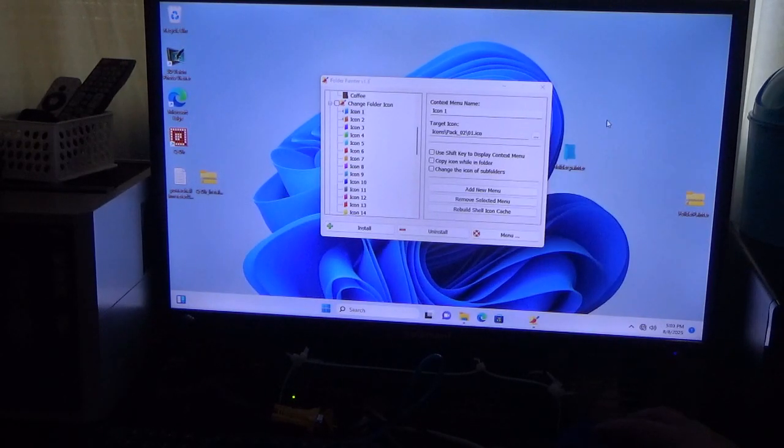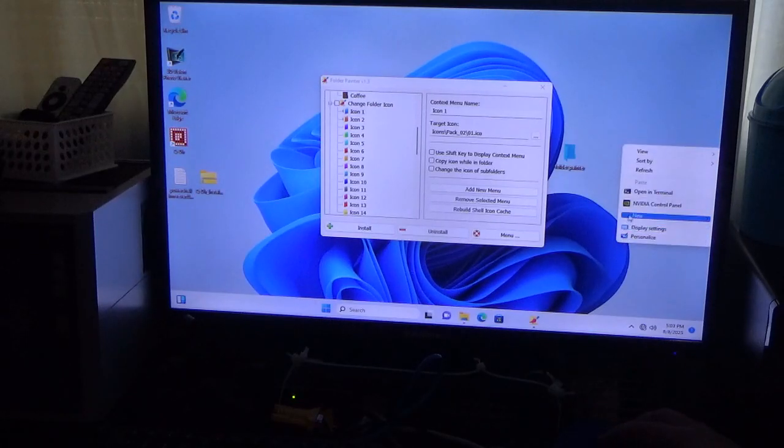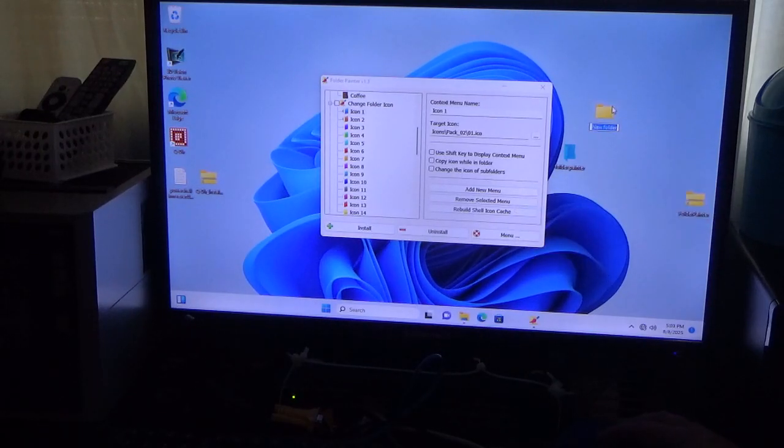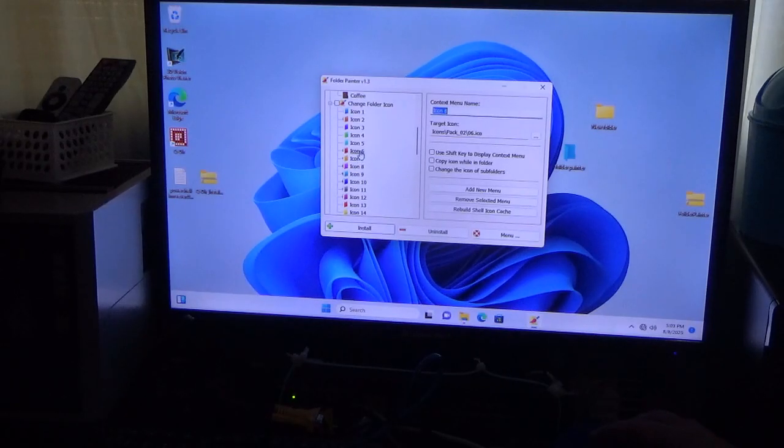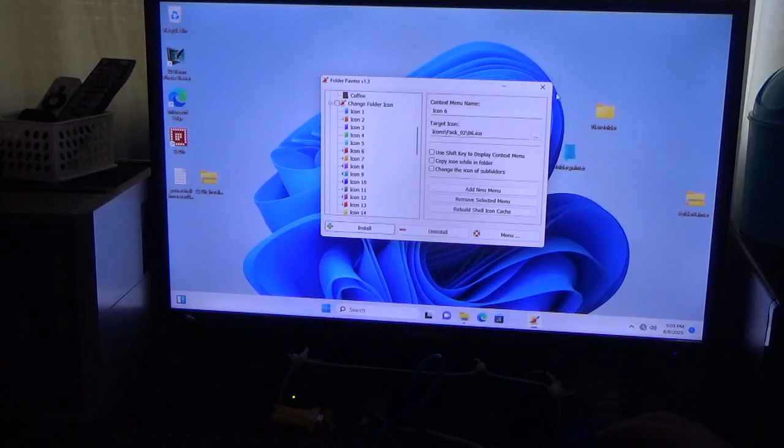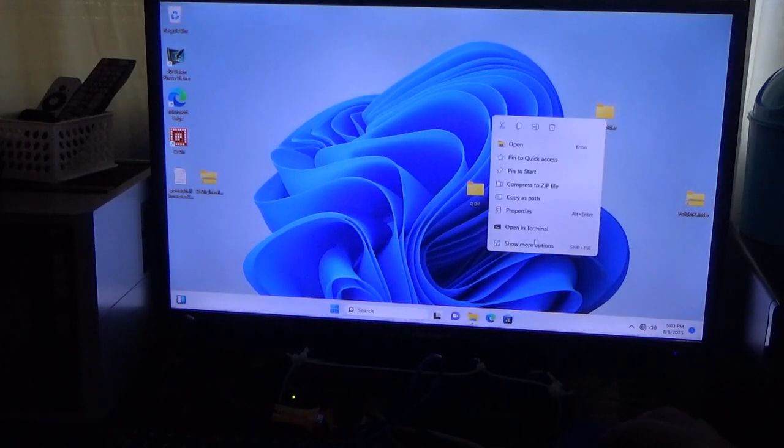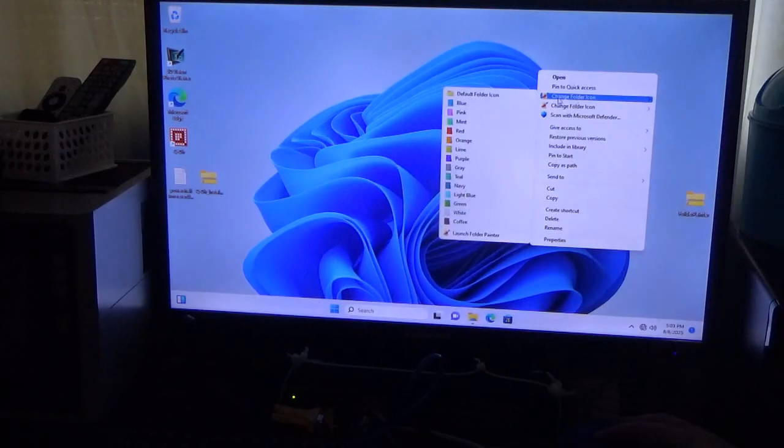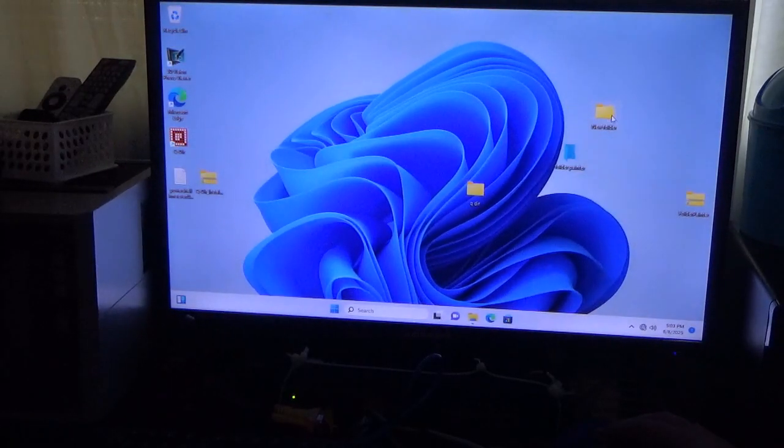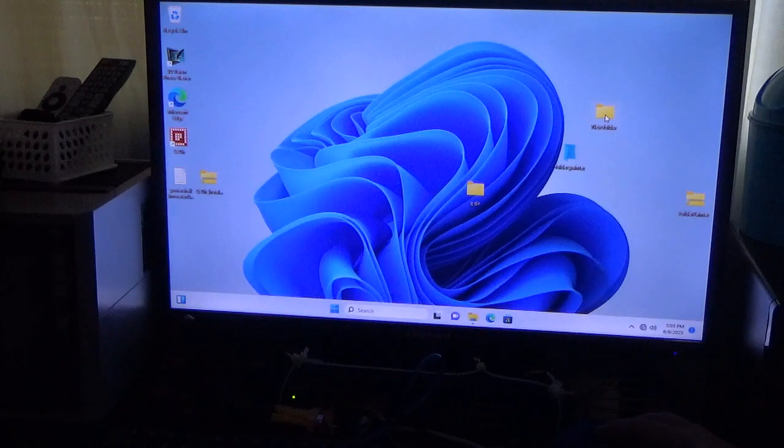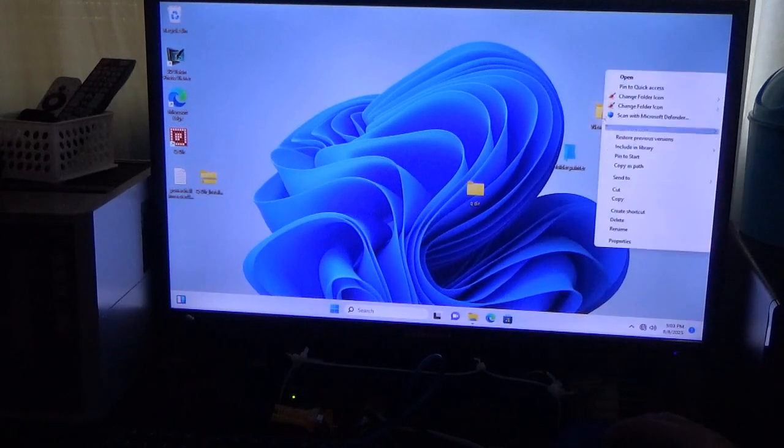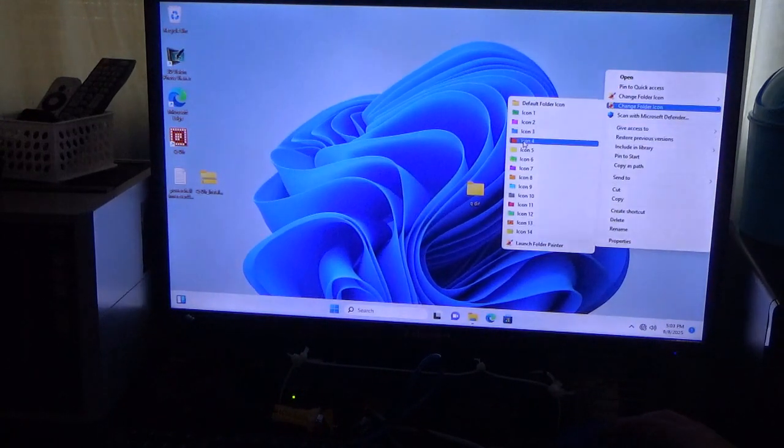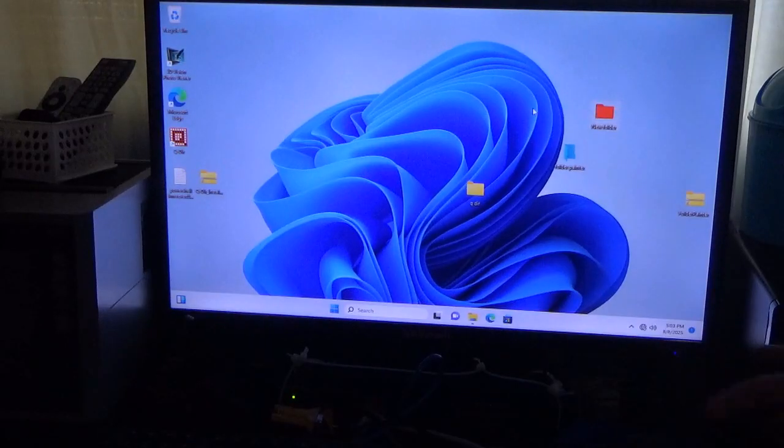So now let's do another folder. Okay. So click that. We'll click red. So now we could do it. There we go.